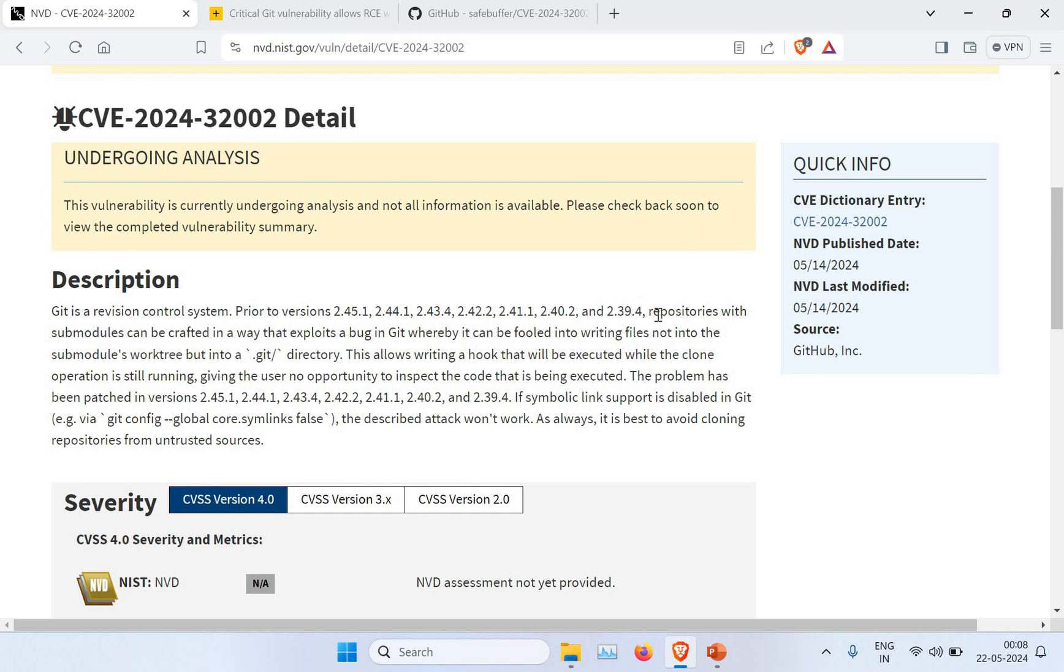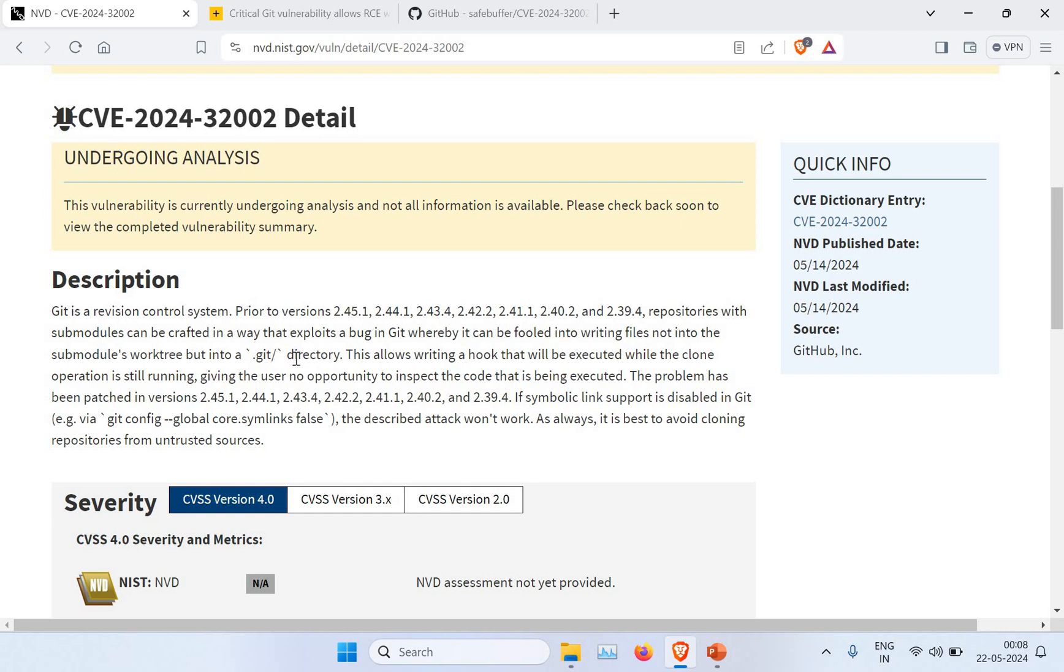What this vulnerability is about: if you have repositories with submodules, this vulnerability can be crafted in a way that it exploits a bug in Git where it can fool writing the file not into the submodule but directly into the .git directory.